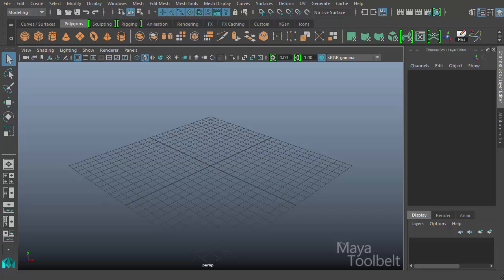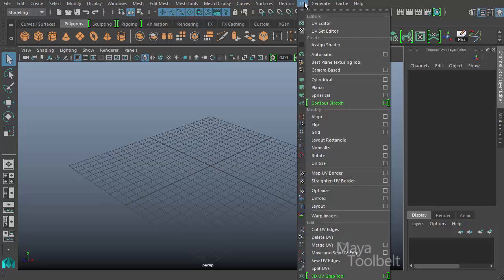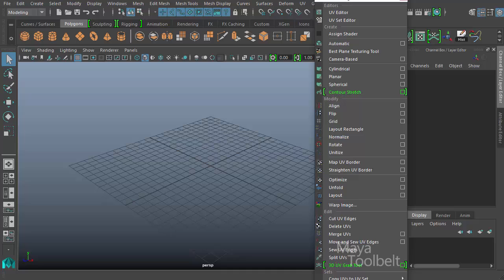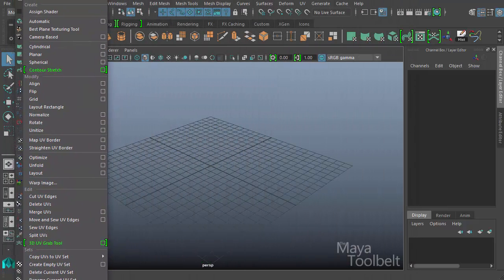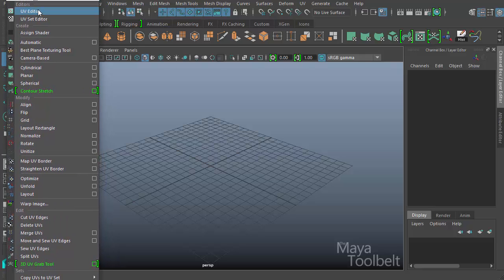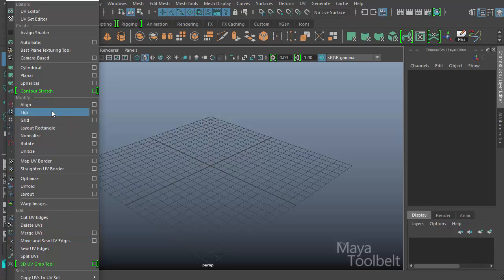Hello, welcome to the Maya Tool Belt, this is Michael. In this video I wanted to start talking more about texturing and UVs. Texturing is a huge topic - if you look here under the modeling menu set, I have the UV menu, and there's lots of stuff in here. Way too much to go over in one video - probably more than enough for 10 videos.